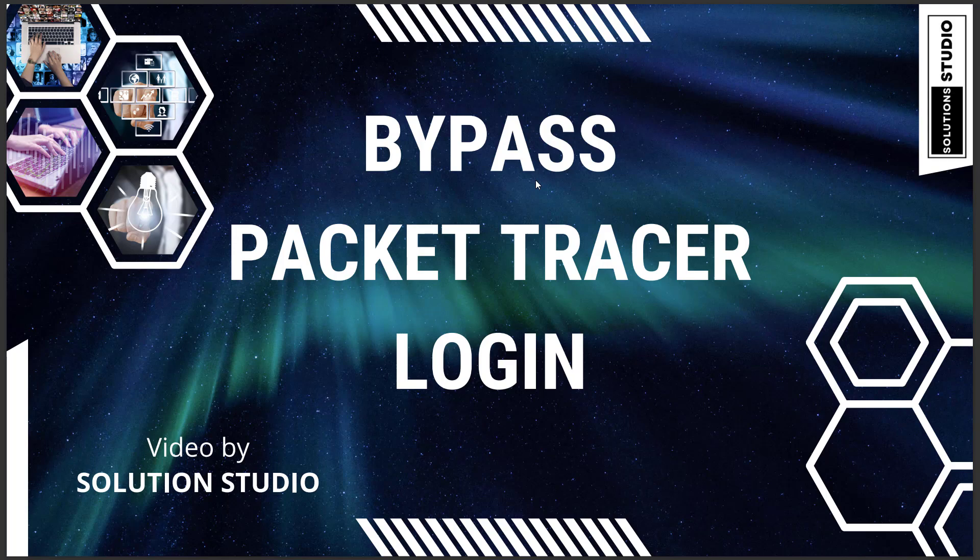Hello and welcome to this episode everyone. In this episode I'm going to show you how to bypass the login for Packet Tracer. So let's just get started.